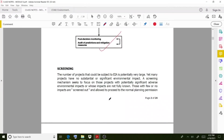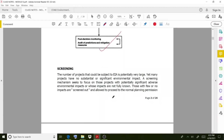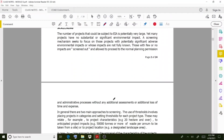In screening, the number of projects that could be subject to EA is potentially very large. Many projects may have no substantial significant environmental impact — they are environmentally friendly. The screening mechanism seeks to focus on those projects with potentially significant adverse environmental impacts or whose impacts are not fully known. Those with few or no impacts are screened out and allowed to proceed to the normal planning permission process without additional assessments or loss of time and expense.